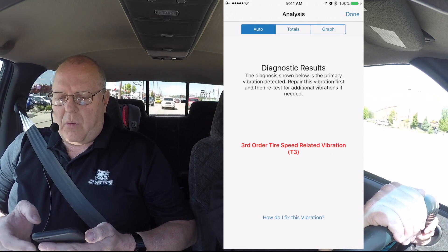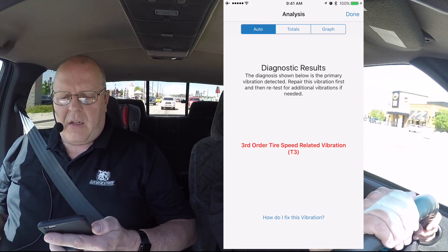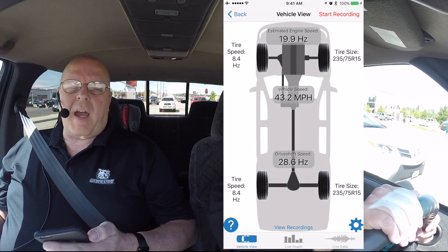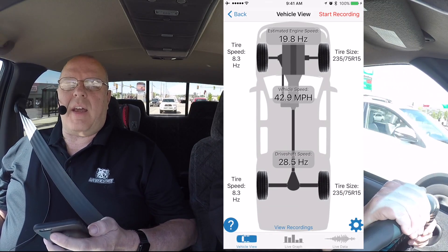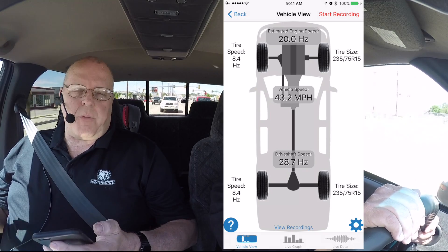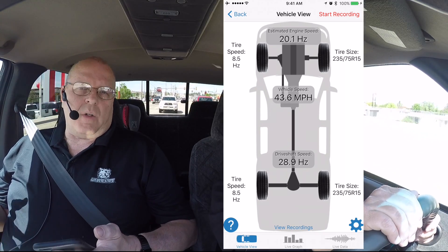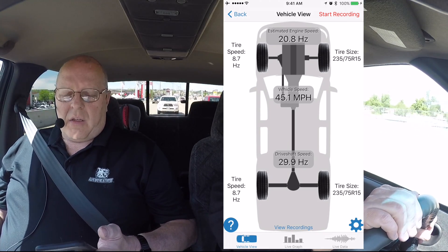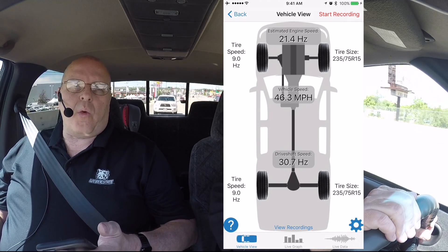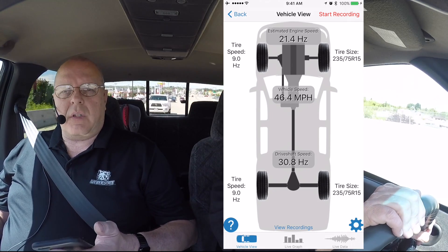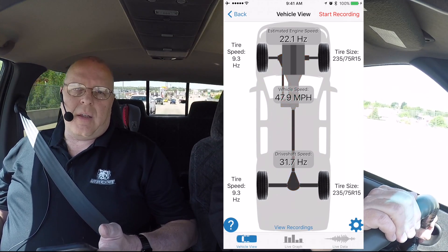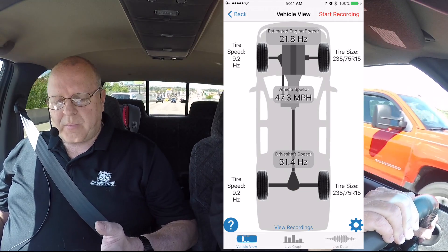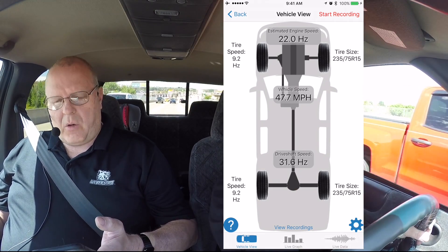That is how to manually enter in a vehicle's information. Once again, this app will work on any vehicle as long as you can come up with the gear ratios, tire size, number of engine cylinders, and so on — it will work.